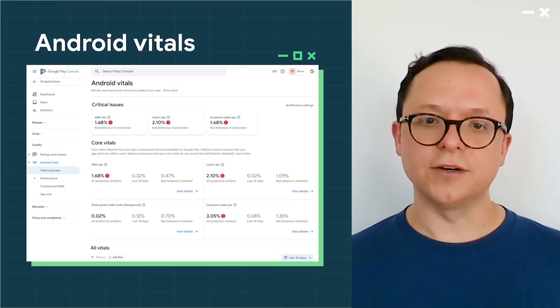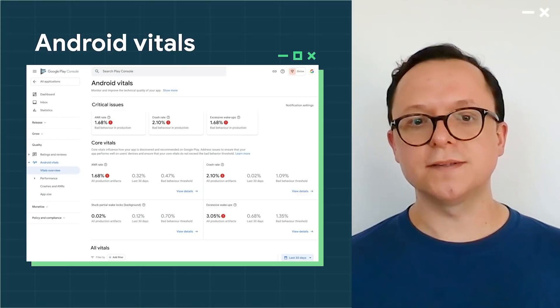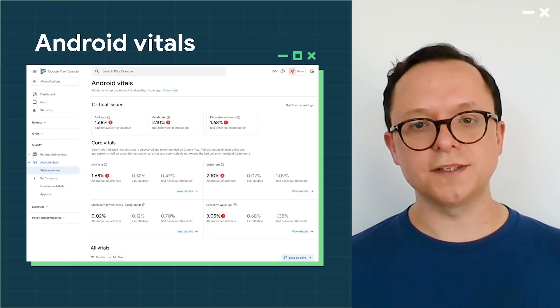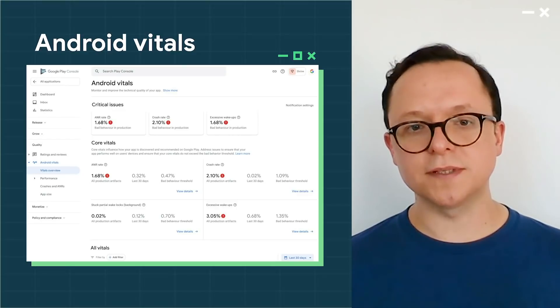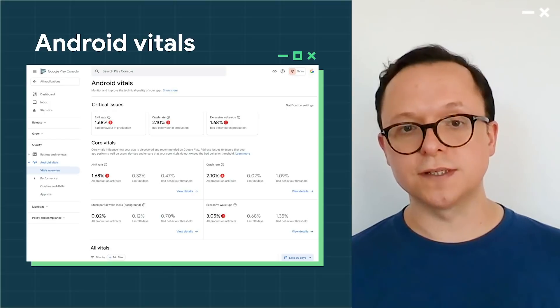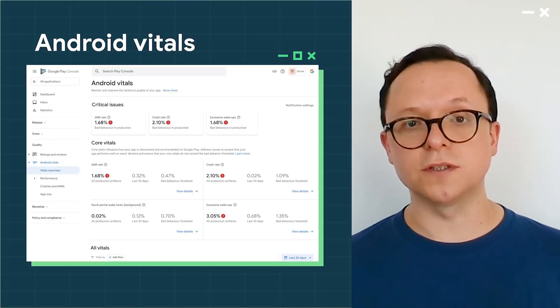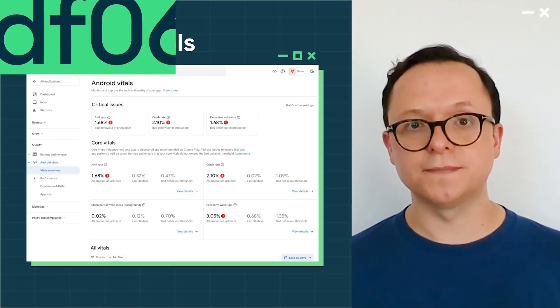We've also improved Android vitals. As well as reviewing all pages to make sure the concepts are clear and easier to understand, it's been refocused to center on the issues we think you might want to address first.